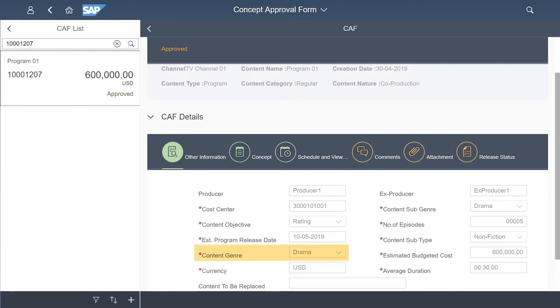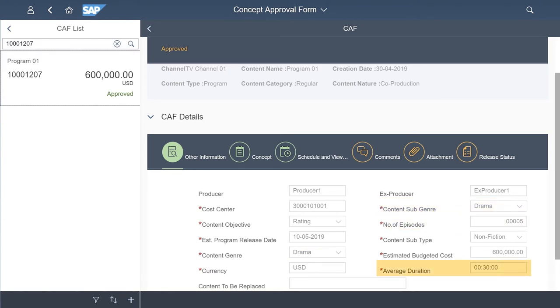Typical information captured includes genre, sub-genre, number of episodes, average duration, estimated release date and estimated budget cost.